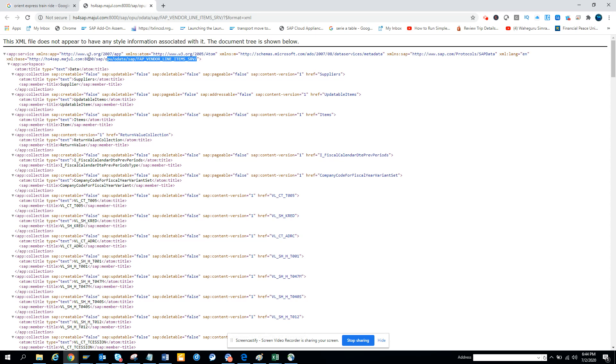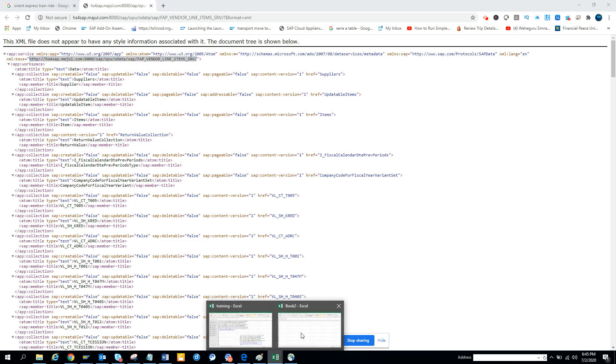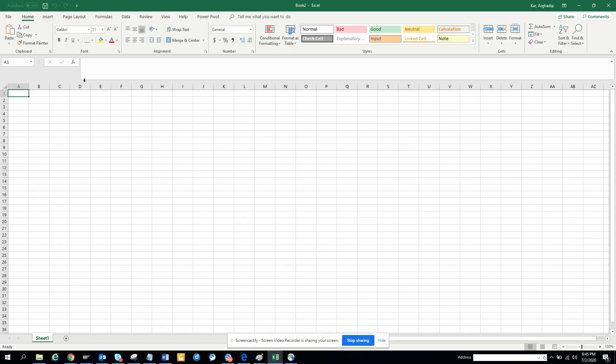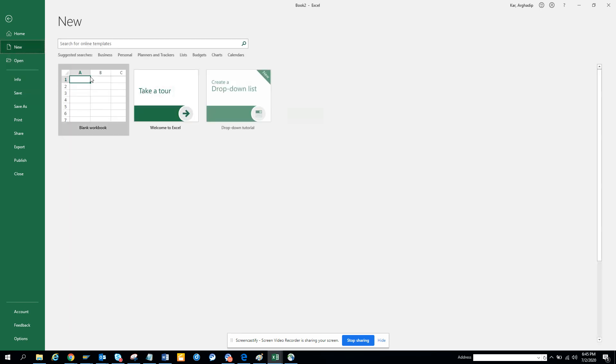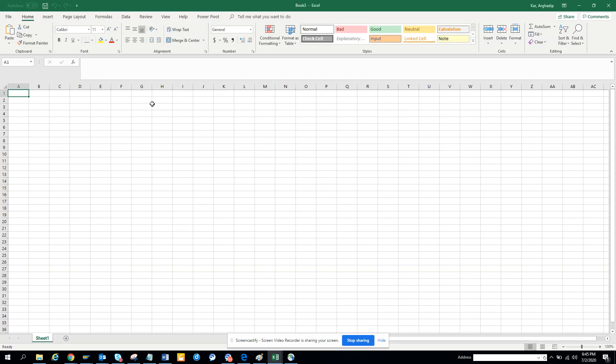And now what I am going to do is I will go to Excel. I will create a new one, just follow that, I will create new.